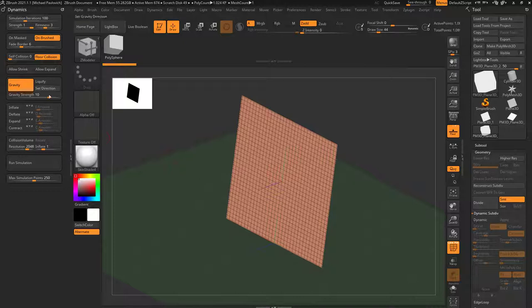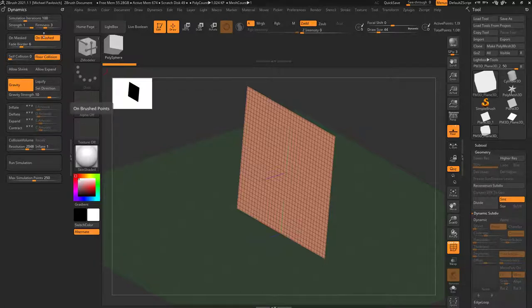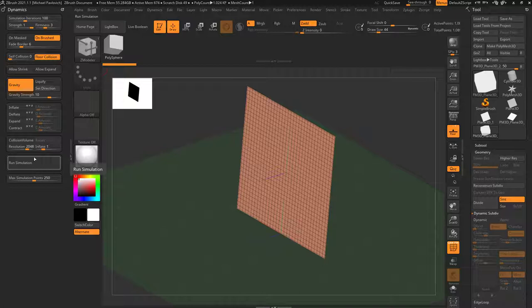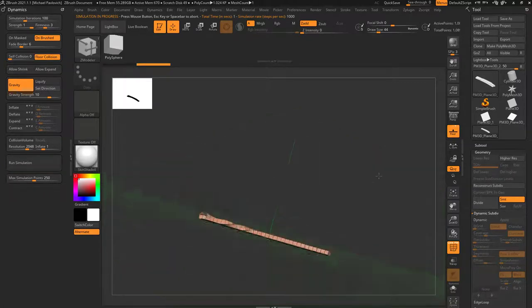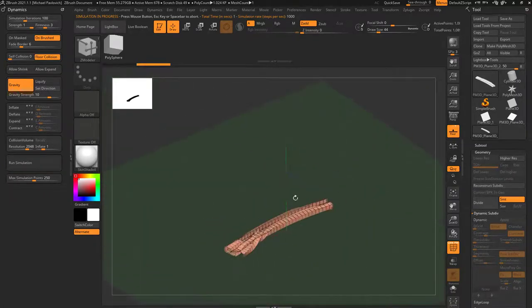Let's talk about dynamic basics. By default, what we have turned on is On Brush, Floor Collision, and Gravity. On Brush is a brush setting we'll get to later, but if we're just running the simulation with Floor Collision and Gravity turned on and hit this button, it's going to simulate this plane right into the floor. You're going to see all the polygons just kind of collapse on each other.